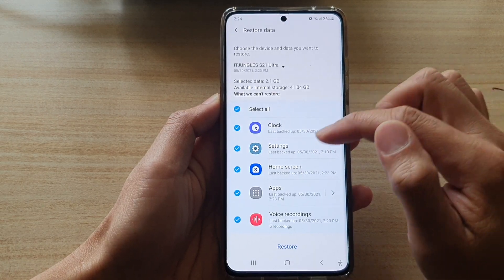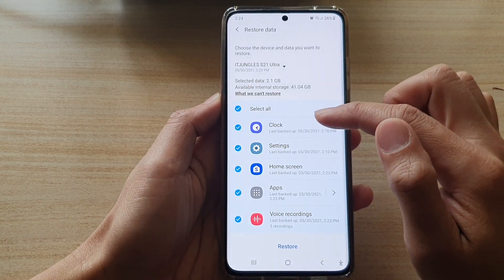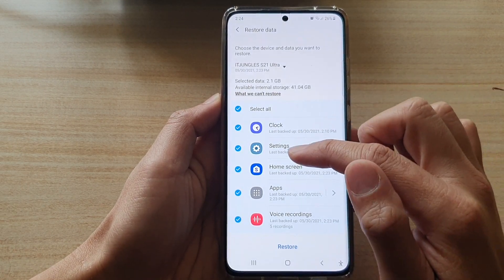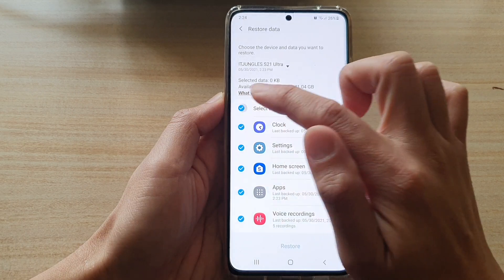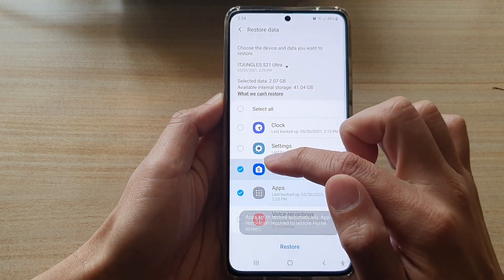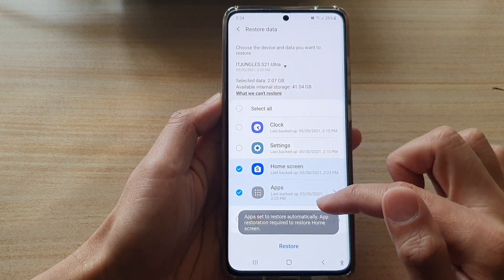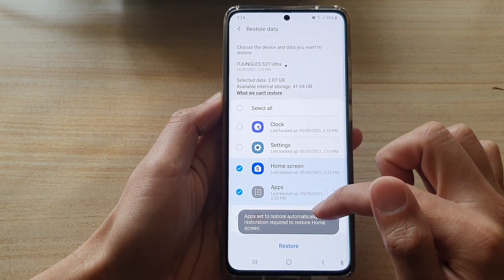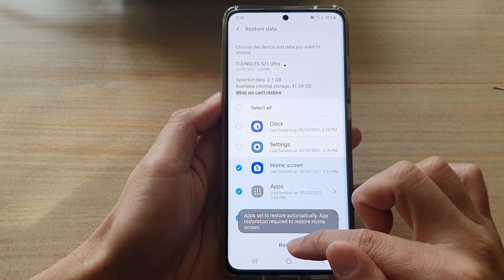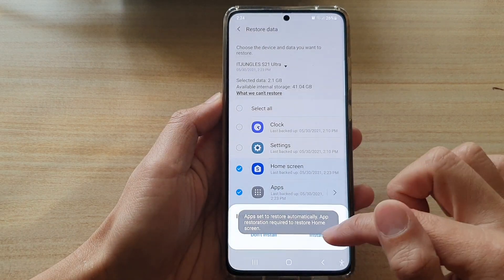Then tap on restore data in the Samsung Cloud section. Go down and choose home screen, apps, or voice recordings, and then tap on restore.